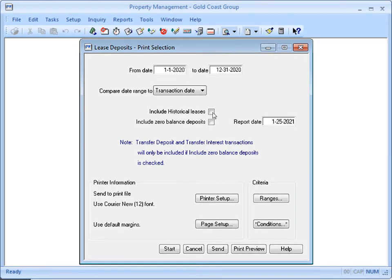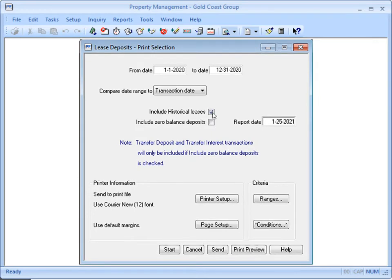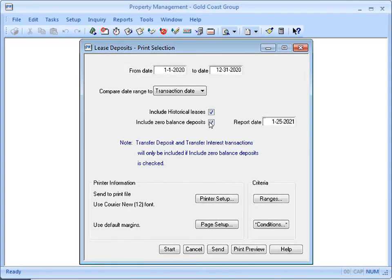And because you might have paid interest to tenants that have since moved out, make sure you select the checkboxes to include historical leases and zero balance deposits on the report. Then click Start to print the report.